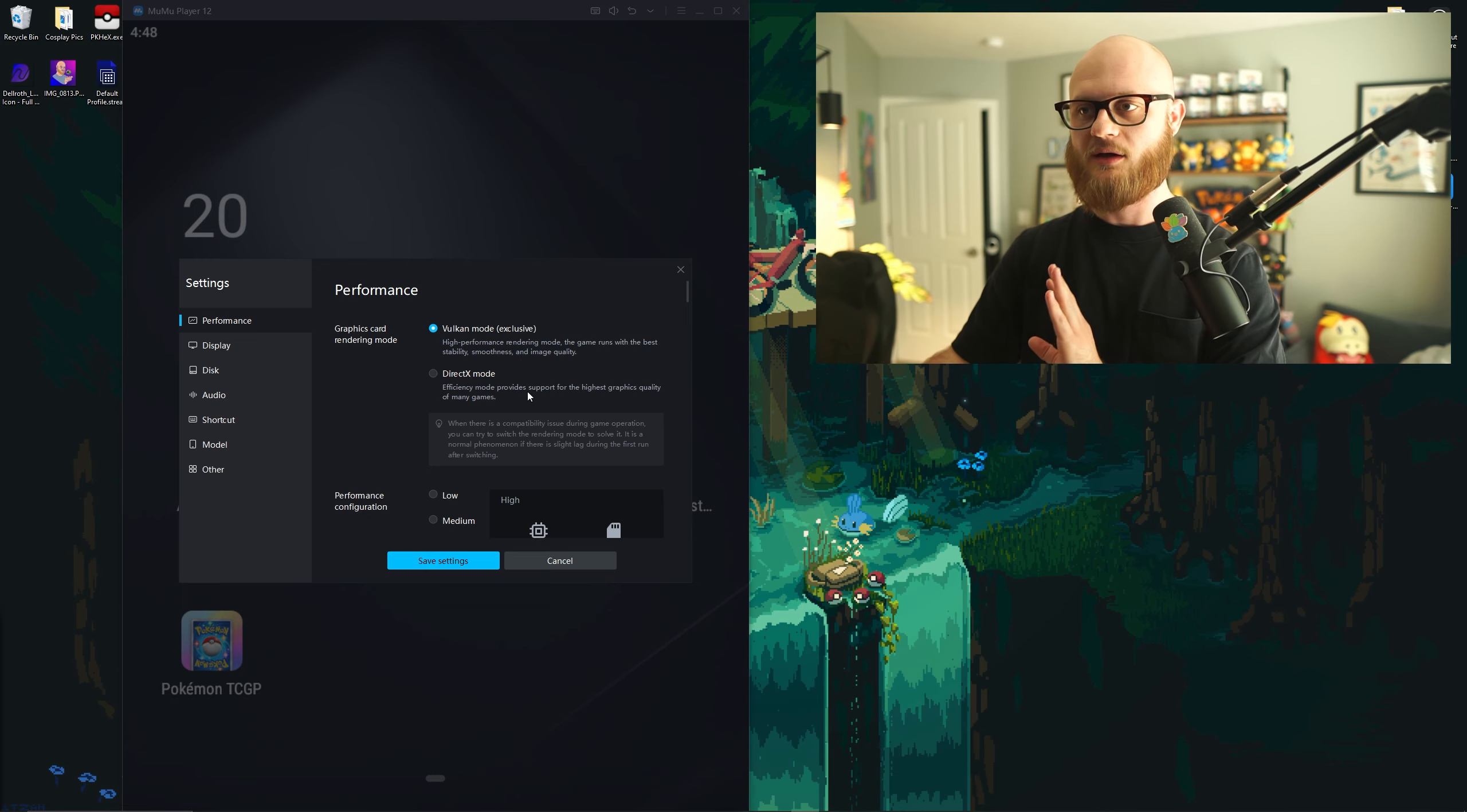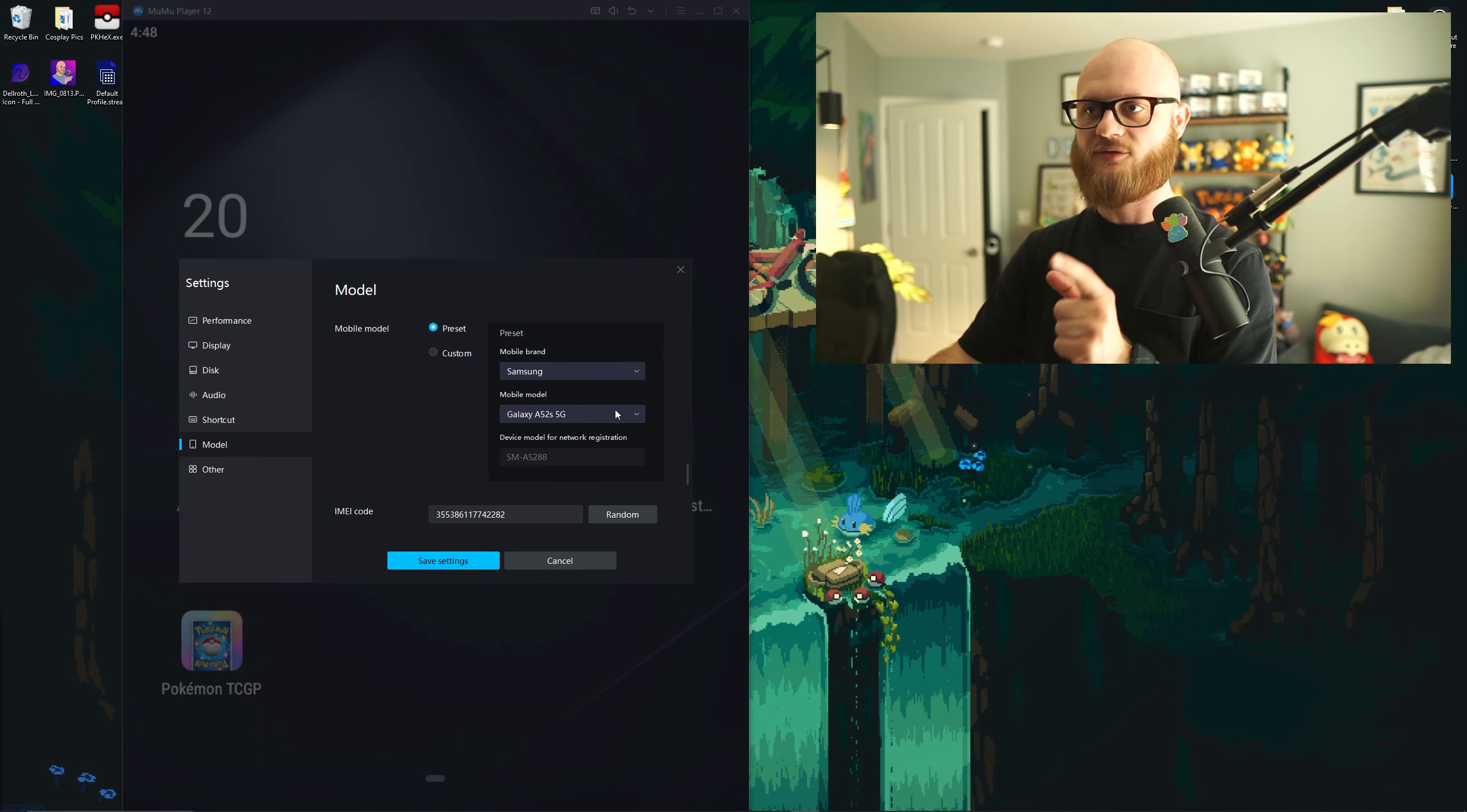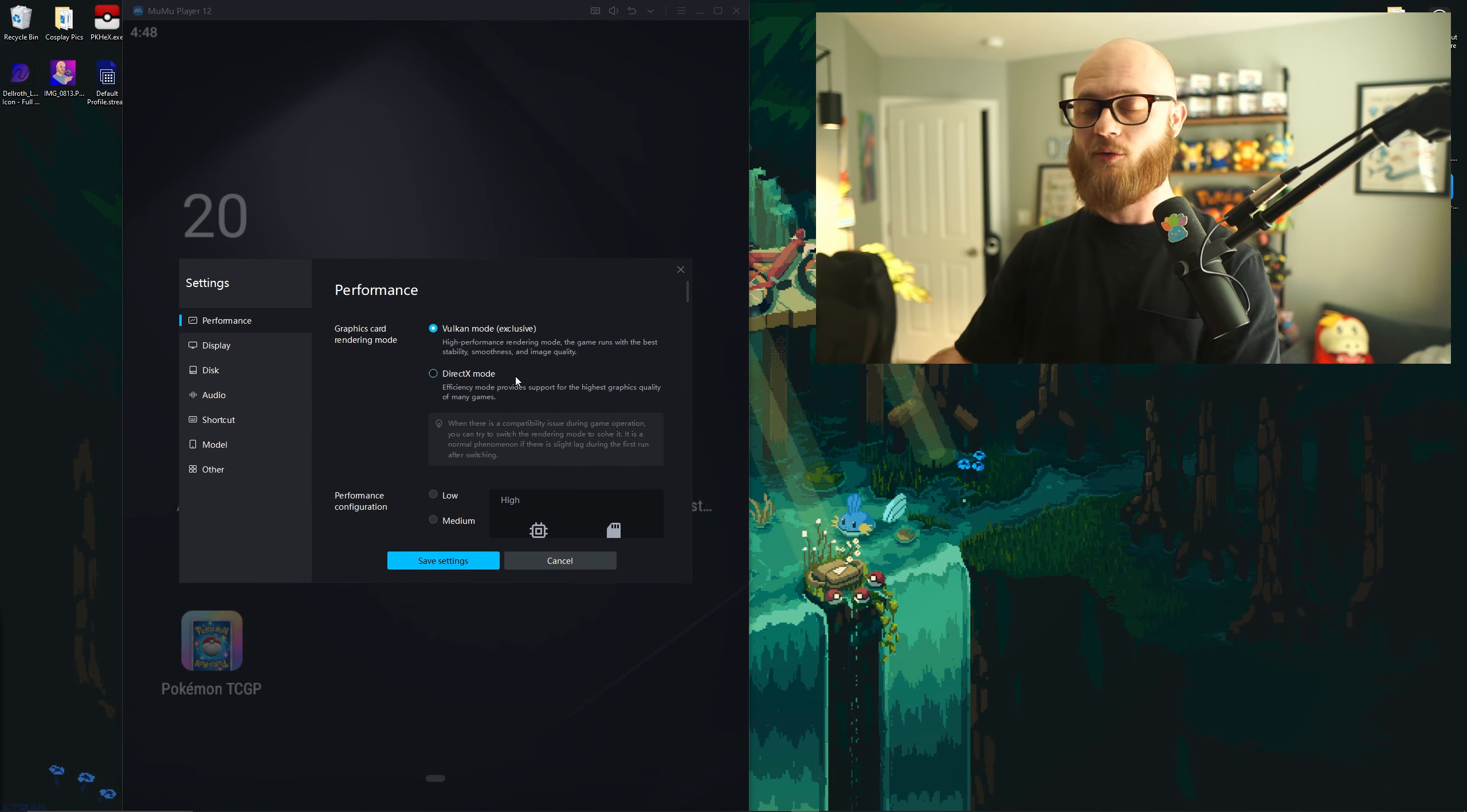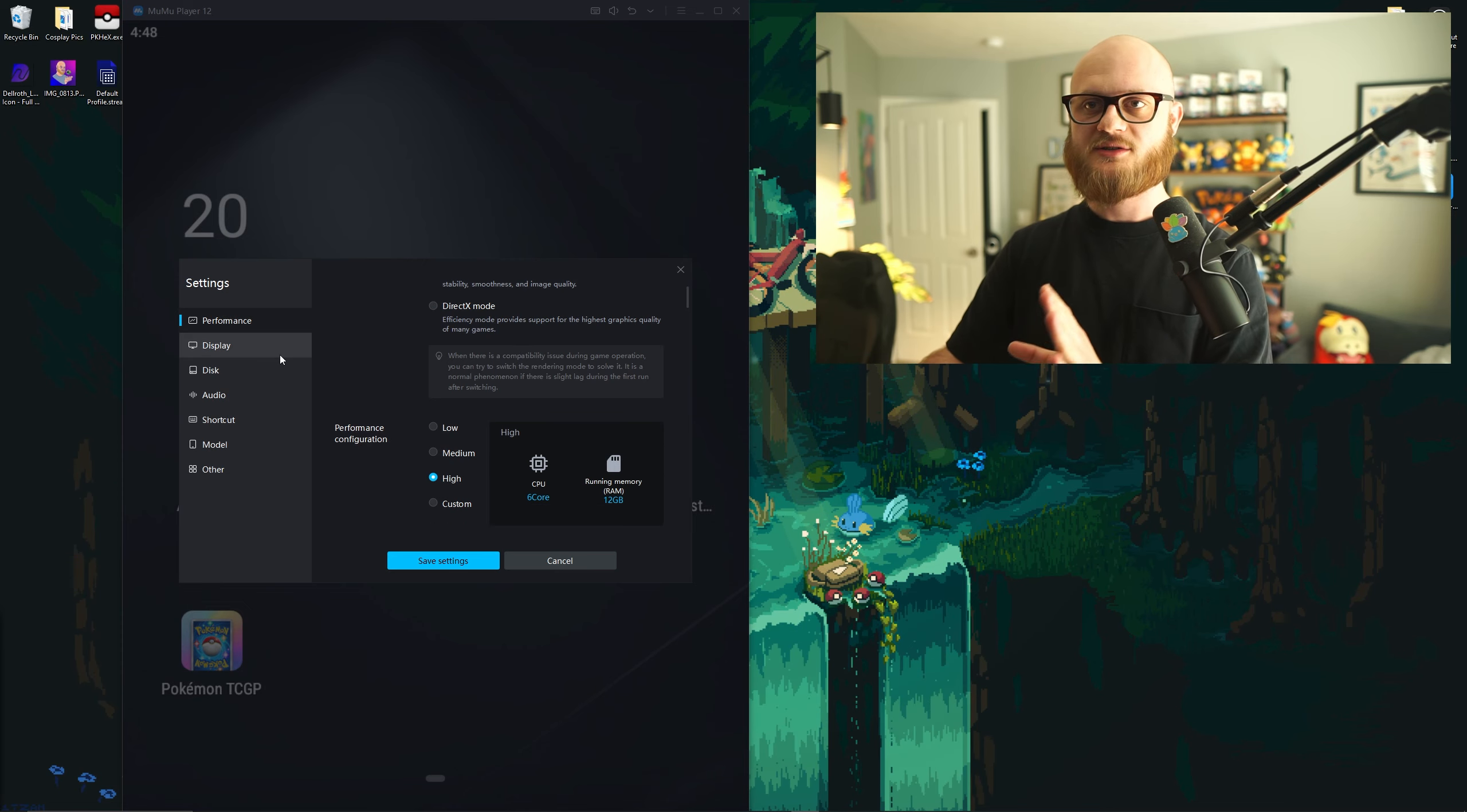No matter what I did, it would constantly say not compatible, not compatible. I'd even go down to the phone models, change it around, and it took me a while to get this figured out. But once I updated everything, it was good to go.